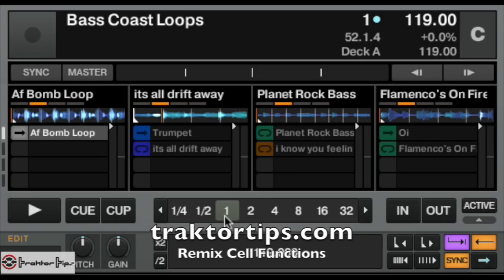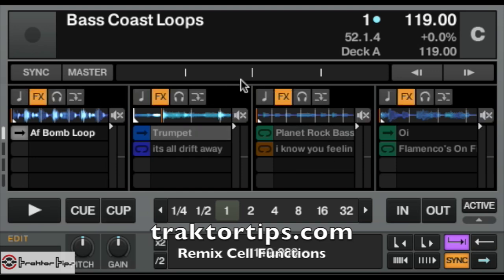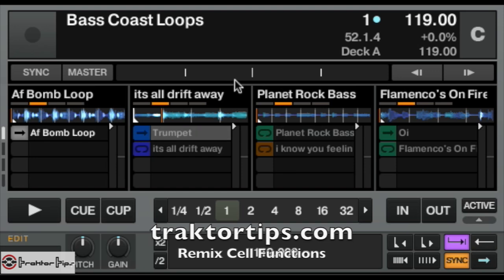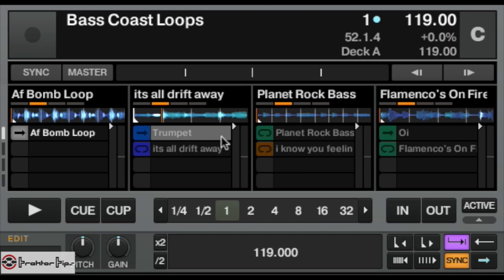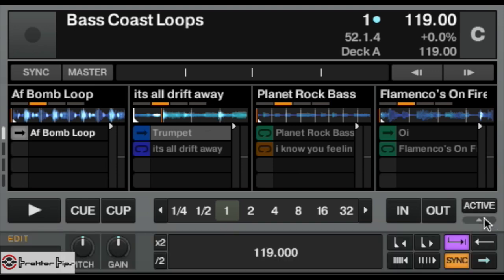A very quick tutorial here to show you how the Remix cells work in the Remix deck. Very simple. I've loaded up a Remix deck set here and if we click on any cell you'll see in the bottom right corner — you need to click on this dropdown underneath the active — you'll see this section of buttons.